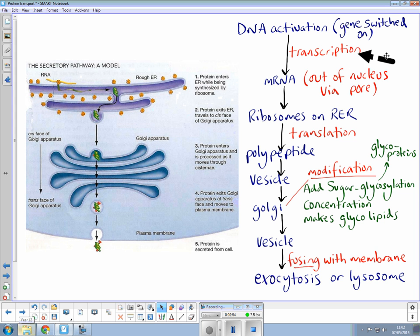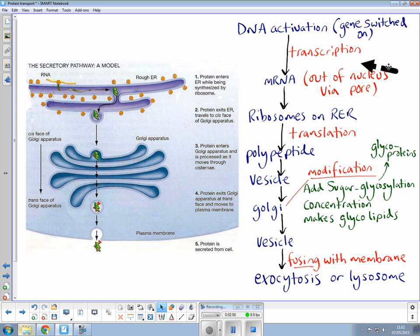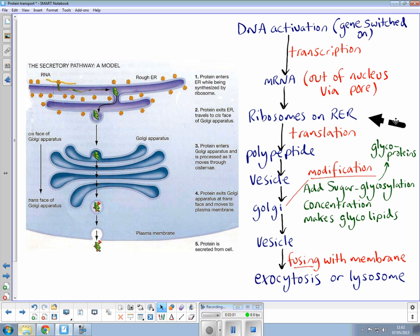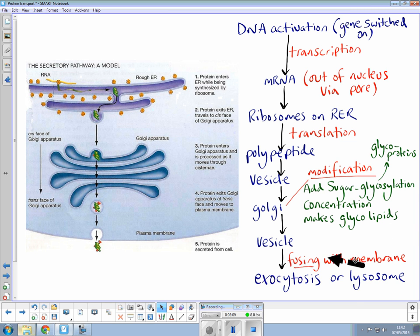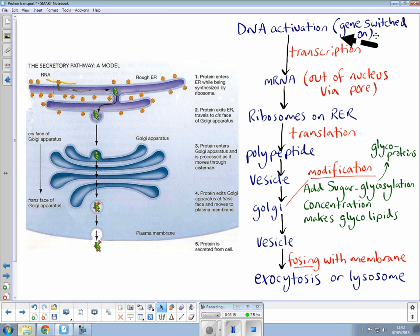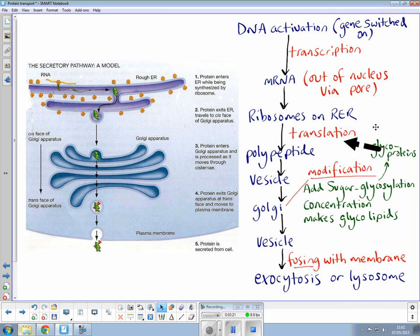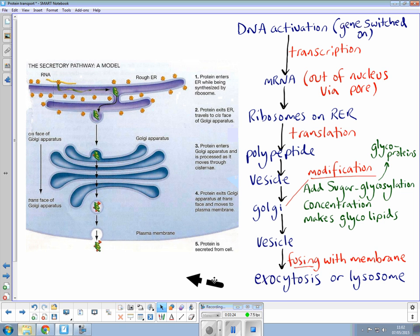so you need genes to be switched on which is transcription, mRNA will leave the nucleus go to ribosomes where you have translation, polypeptides, vesicles, Golgi, modification with examples, vesicles, fusing, exocytosis. It's well worth pausing this page here and making a revision crib sheet on this information as examiners often ask questions as there's lots of lovely detail here to write down. Good luck.